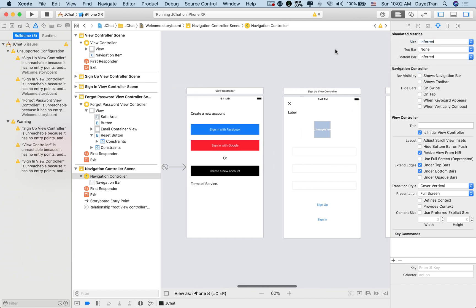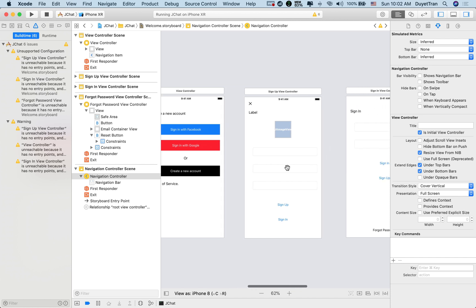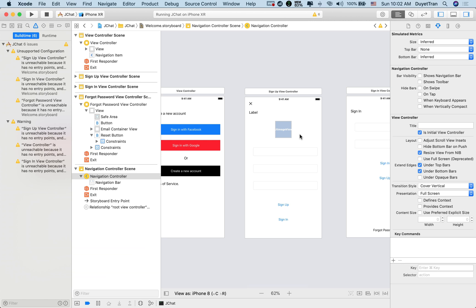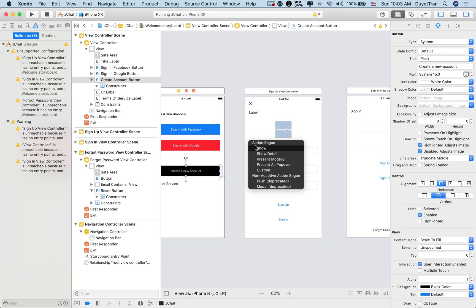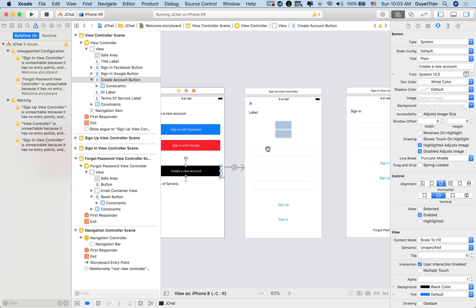Okay, now to navigate to the signup from welcome, we'll use a segue. In storyboard, the transition between two scenes is called a segue. Simply press control, then drag from create a new account button to the signup view. Then choose show action, so that we can switch view from welcome to the signup scene by clicking the create a new account button.